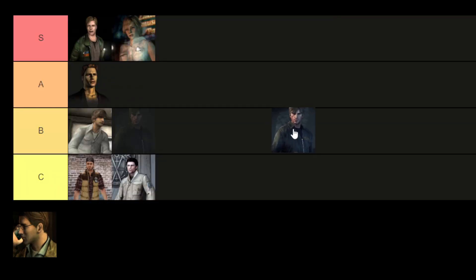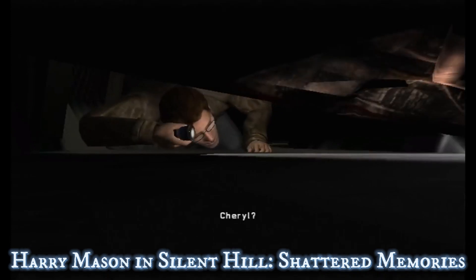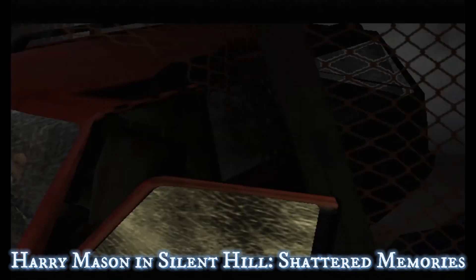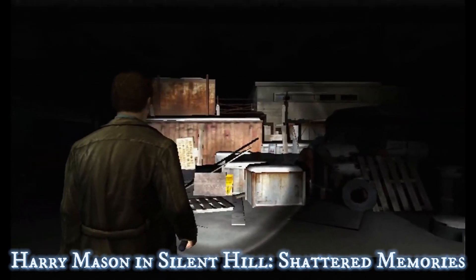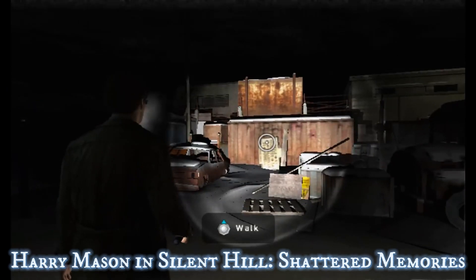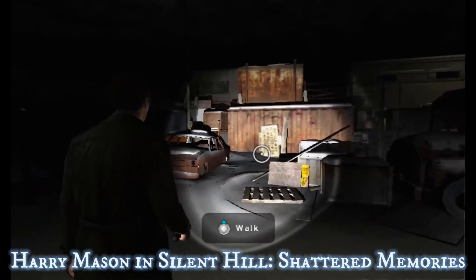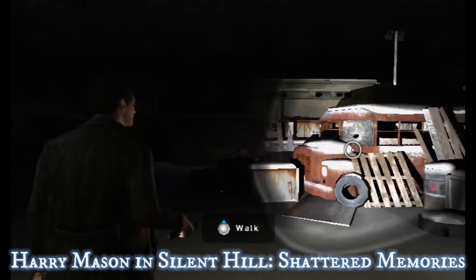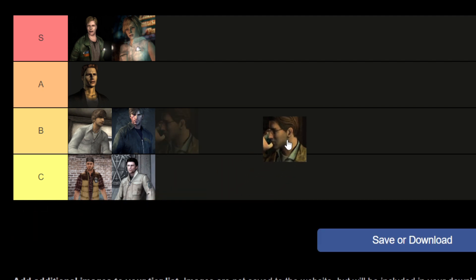As a result, I'm placing Murphy Pendleton in Silent Hill Downpour in the B tier. In Silent Hill's Shattered Memories, Harry Mason embarks on a desperate quest to find his missing adopted daughter Cheryl in the chilling town of Silent Hill. The game takes a unique approach, reshaping the narrative based on player choices and psychological profiling. Harry is portrayed as a loving father driven by concern and determination. As he navigates through the icy and eerie landscapes, the boundaries between reality and nightmare blur. The game's psychological elements add depth to Harry's character, revealing aspects of his personality through therapy sessions and player decisions. Shattered Memories provides a fresh perspective on the Silent Hill universe, and as a result, I'm placing Harry Mason in Silent Hill's Shattered Memories in the A tier.